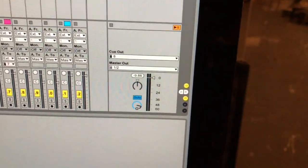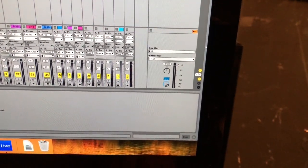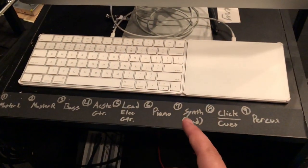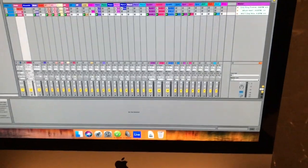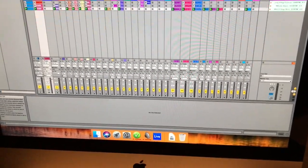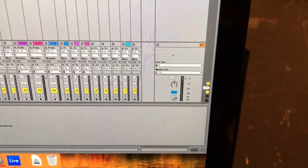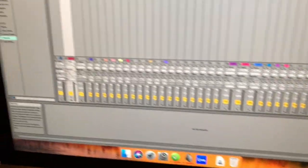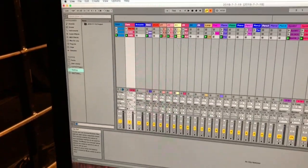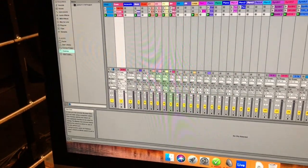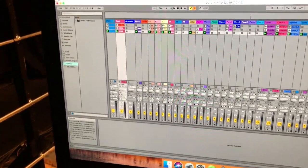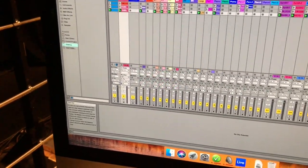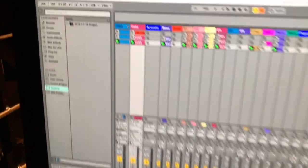Without going too deep into Ableton since you probably already know it — we keep master out on channels 1 and 2 as a stereo pair. Some tracks we wanted individual channels, others we cluster together because we didn't need every little element from Ableton on a separate console channel. We still use the master track for some things. Our cues go out on channel 8, and we actually run click and cues down the same channel. We thought about separating them but found that over-complicated things — we work hard to get those levels right in Ableton so it's a good balance.